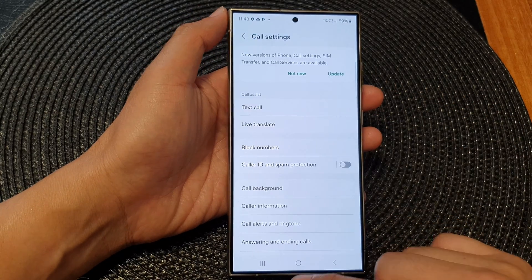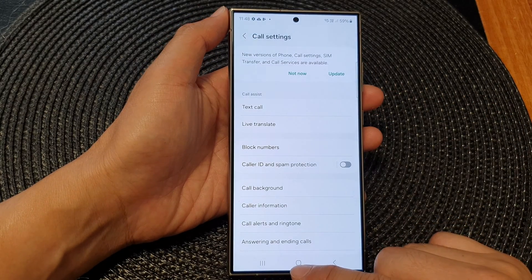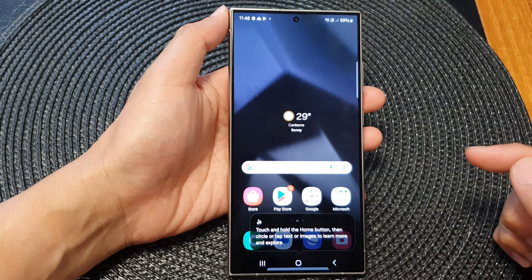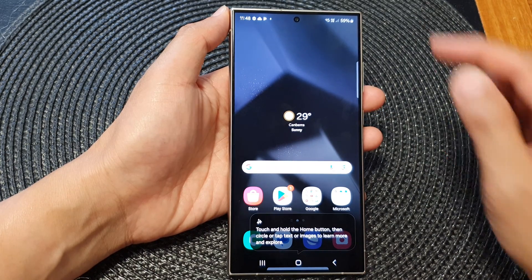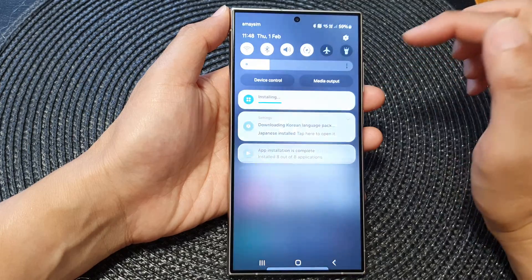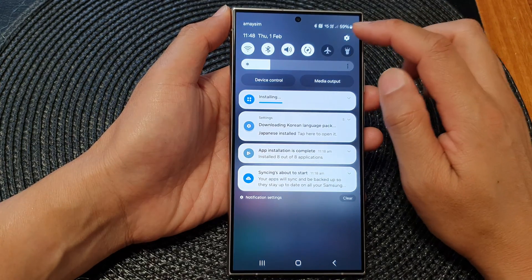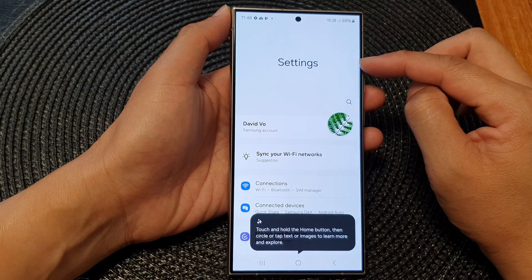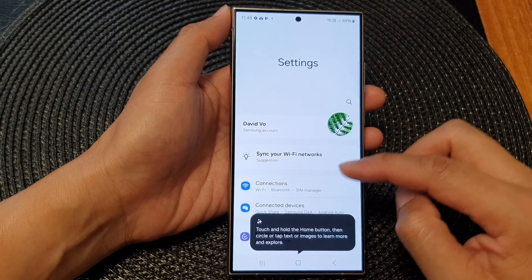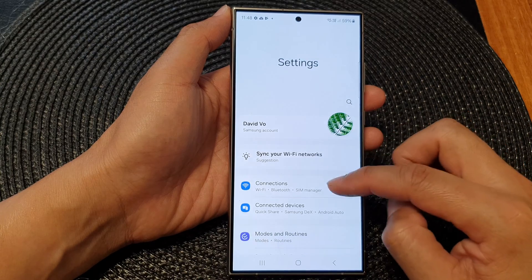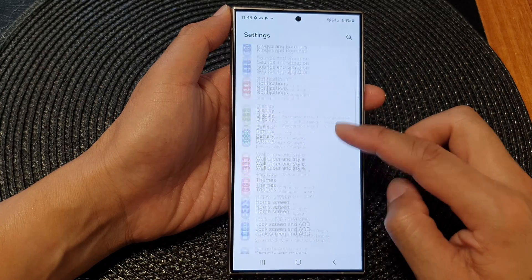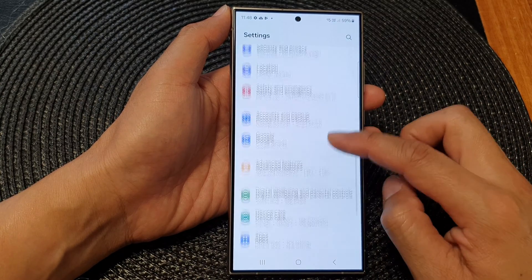First, let's go back to the home screen by tapping on the home button at the bottom of the screen. Then swipe down at the top and tap on the settings icon. In the settings screen, scroll down and then tap on Advanced Features.